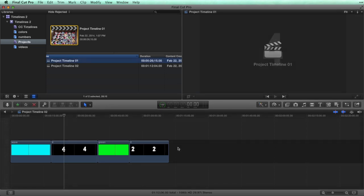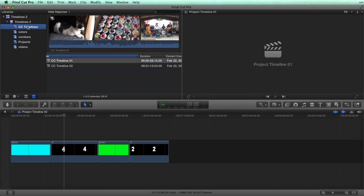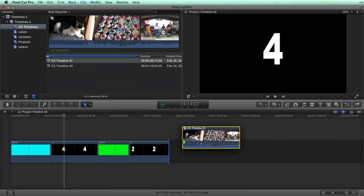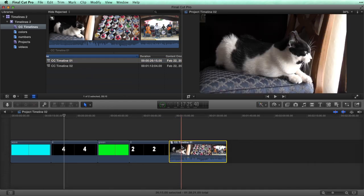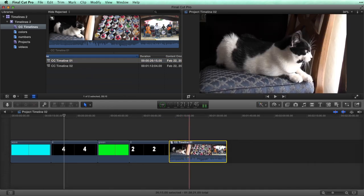Let's try it with a compound clip timeline. You can indeed drag a compound clip timeline to a project timeline. This is advantage number two for using compound clip timelines.